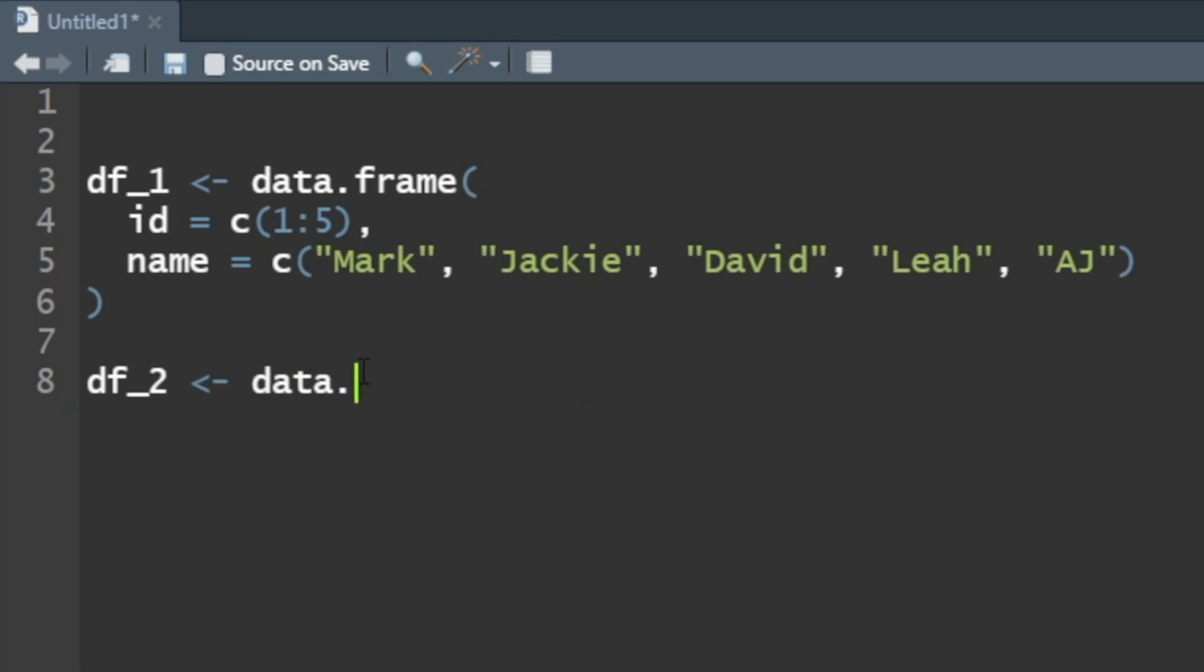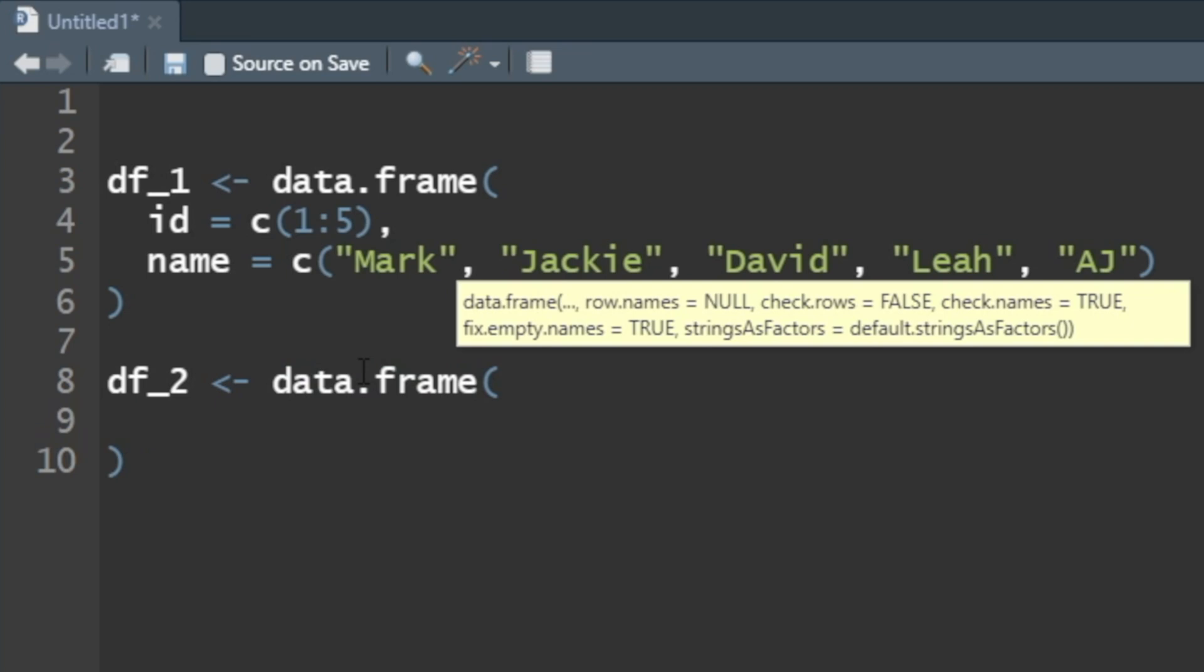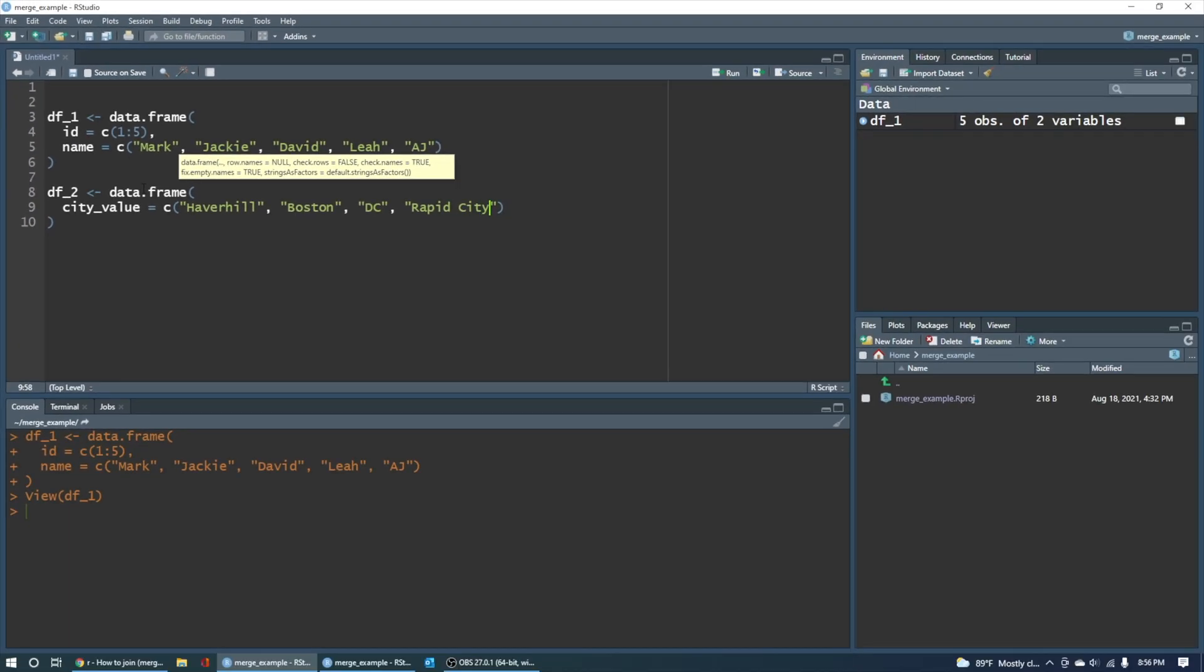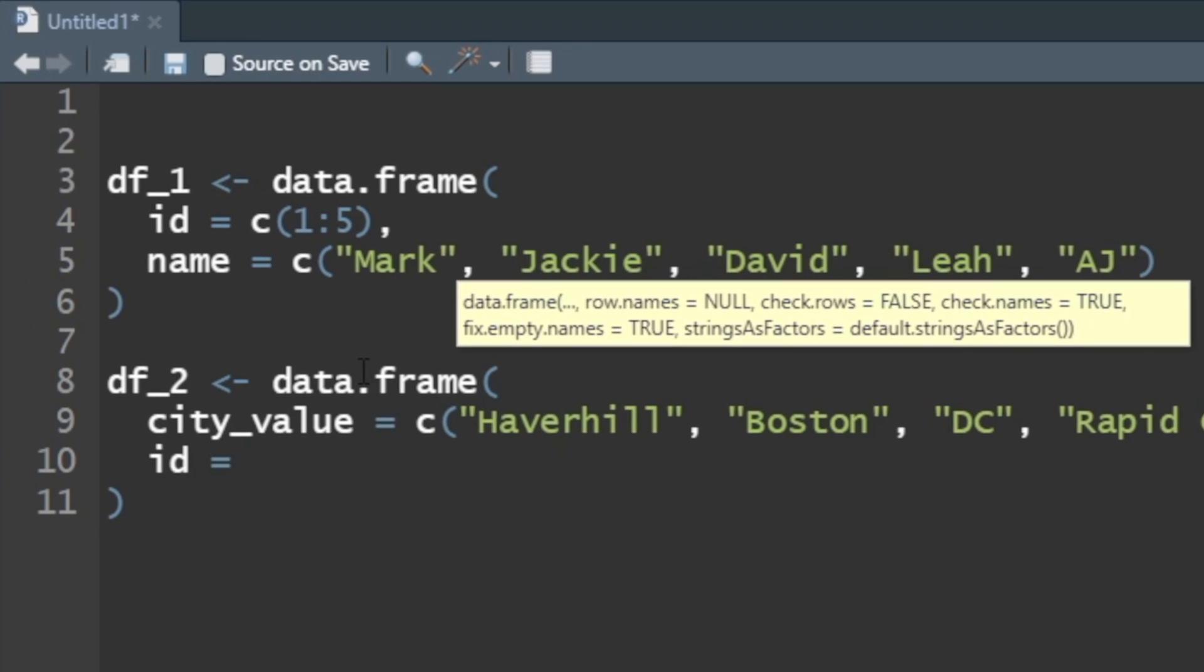Another data frame. So follow me along here. We don't need to put the ID in the same column or anything like that to match these two data frames up when we do our merges. So city value is equal to, and we'll just create some random cities. Let's say Haverhill, Boston, DC, Rapid City. Sounds good. Four of them sounds good. And then now we're going to create something called the ID here as well. Well, the name ID matches the name of df1's first column ID, but we're not going to make them match perfectly. We just want to match a few of them. So since there's four entries, we're going to start the ID at, say, the number 3 to 7.